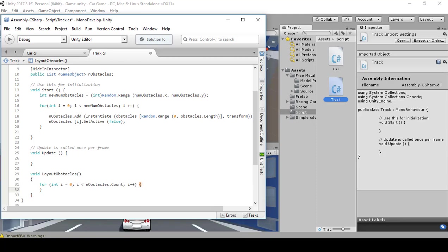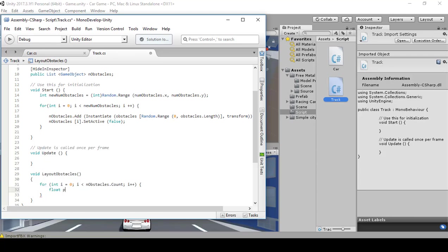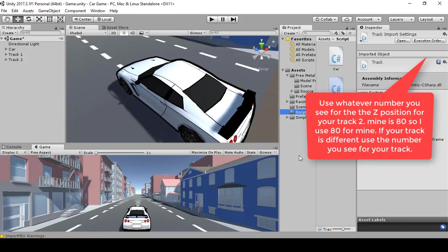Inside LayoutObstacles, create a for loop: for int i equals zero, i greater than nObstacles.Count semicolon i plus plus, curly braces. Inside this type in float pZMin equals — now we're going to put a number in, so go back to your Unity editor.